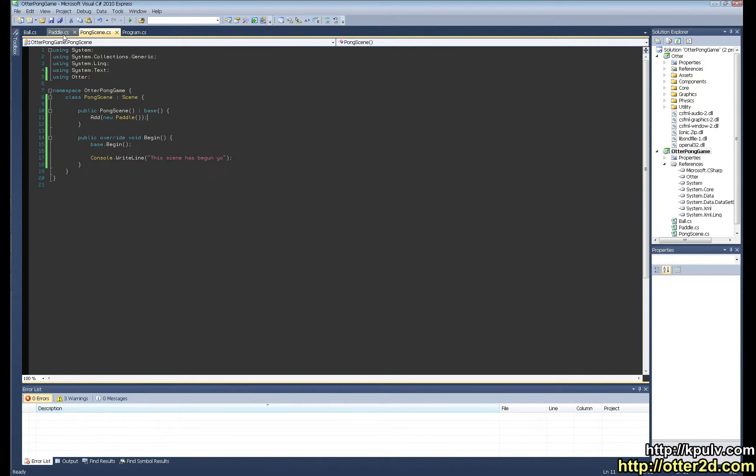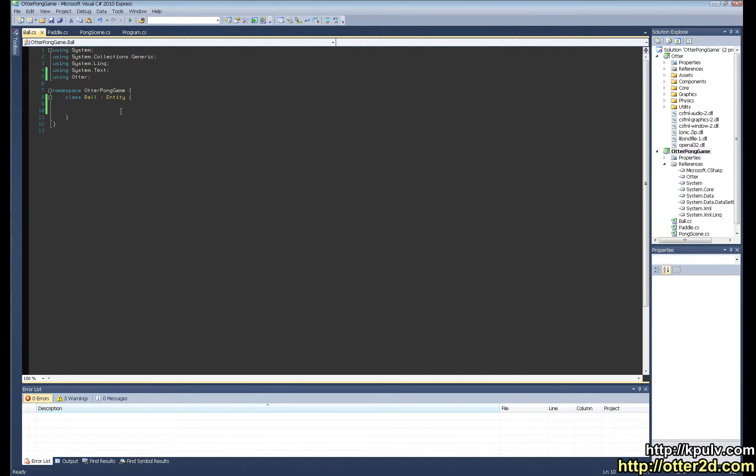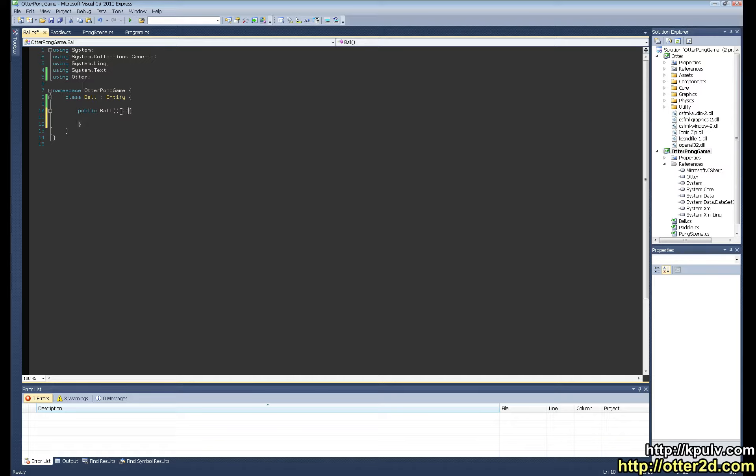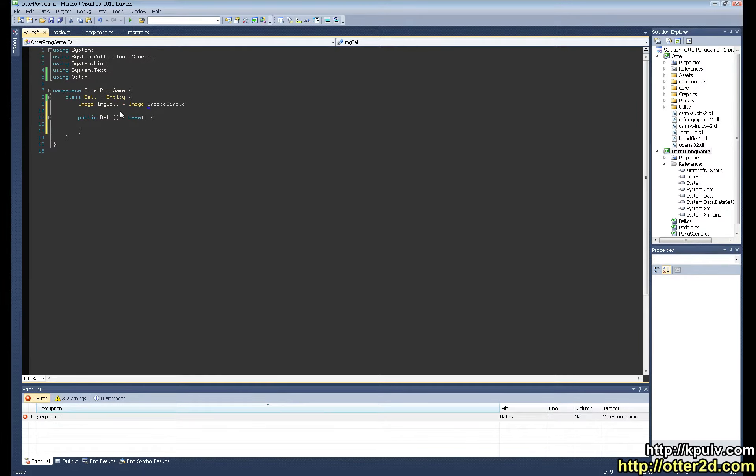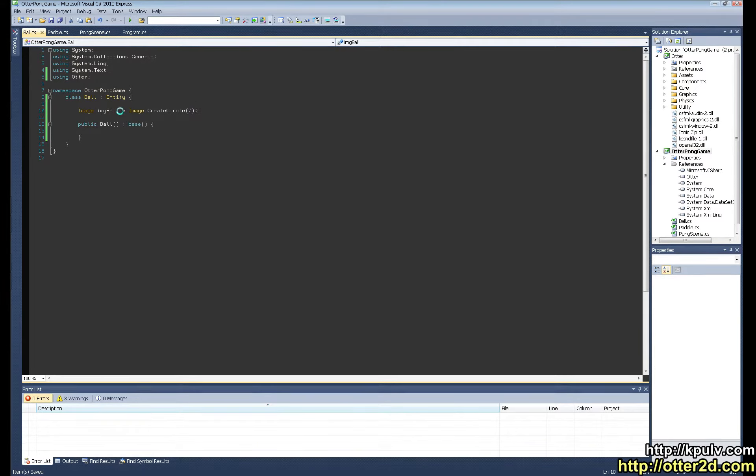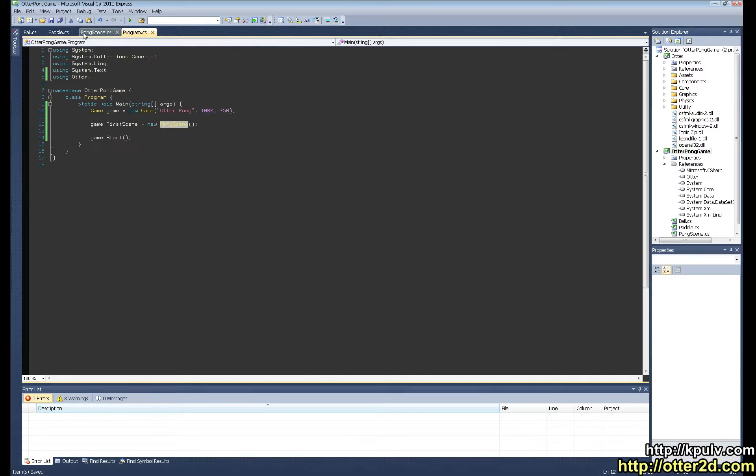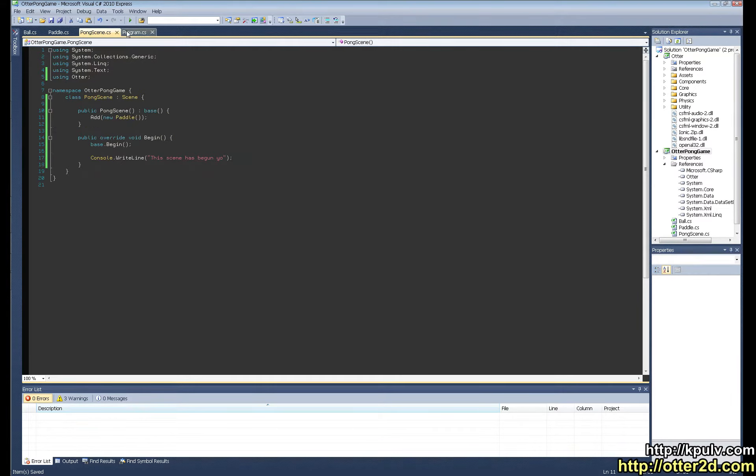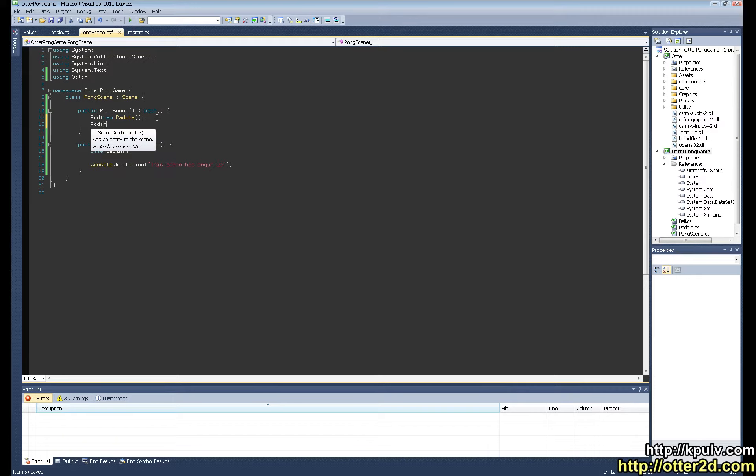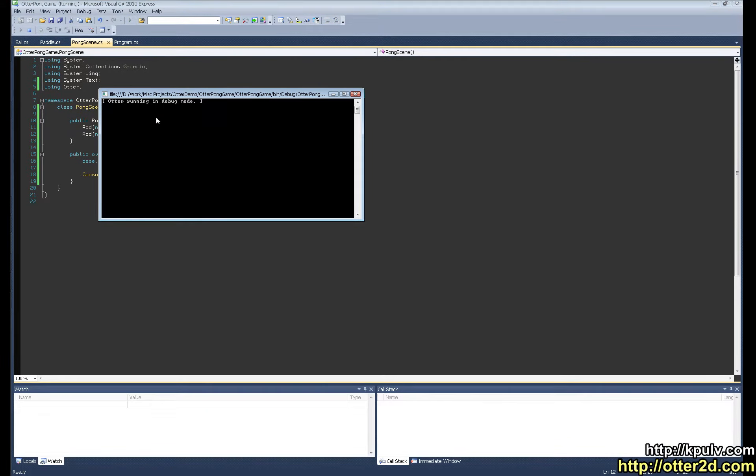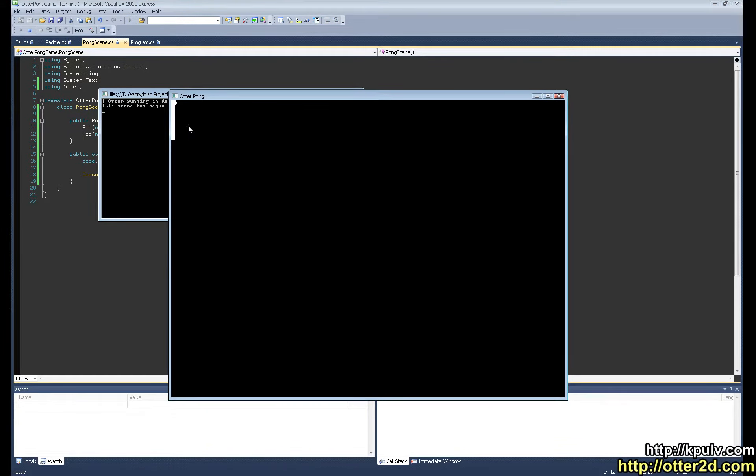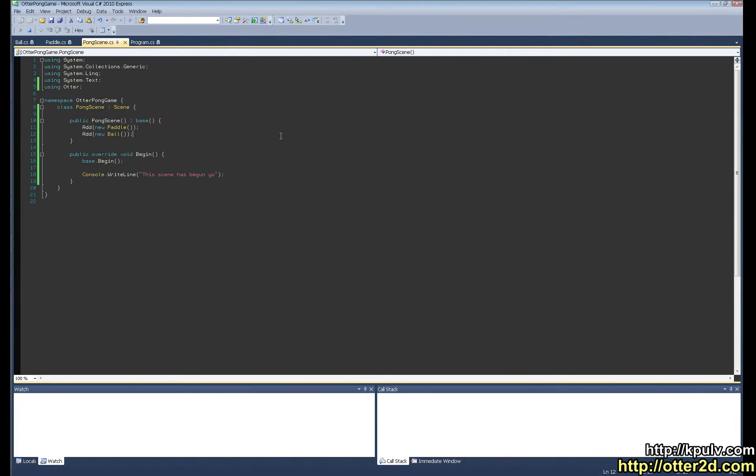What do we want to do now? We can do the same thing for the ball. So we'll just set up a quick constructor here. And for this image we're going to do image create circle. And I'm just going to say the radius is 7, sounds like a good number. And we'll do set graphic image ball. And here we'll say add new ball. You can almost make that out. The ball and the paddle are just sitting at 0-0 in this scene.